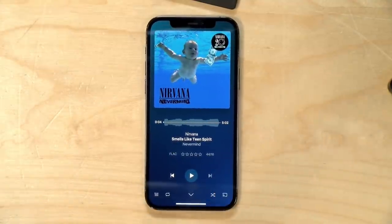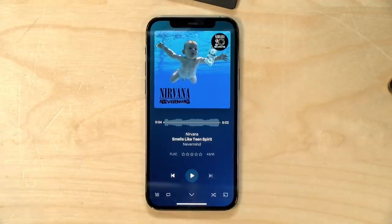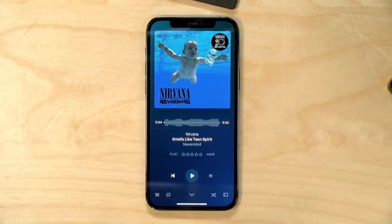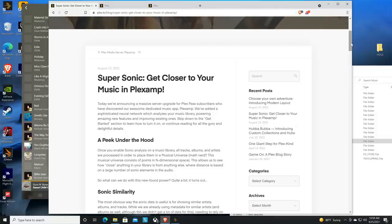I love storing media on Plex because I like to rip all of my CDs to lossless FLAC files so I get the best audio quality, especially when I've got my wired headphones in. And one of the new features that they just rolled out for Plex, if you are a Plex Pass subscriber, is something called Supersonic.